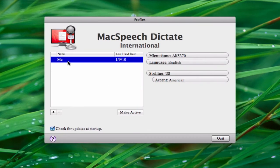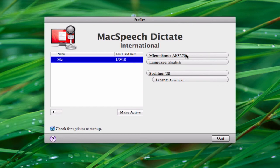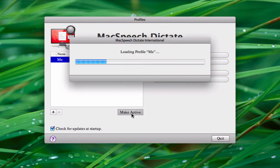When you load up the application the very first time, you'll have to read about a page or two of text that MacSpeech gives you. Then it will recognize your voice and cancel out the background sound, knowing the distinction between them so it doesn't pick up background noise. Then you'll create your own profile, choose your microphone, language, spelling, and accent, and hit 'Make Active' to load up your profile.